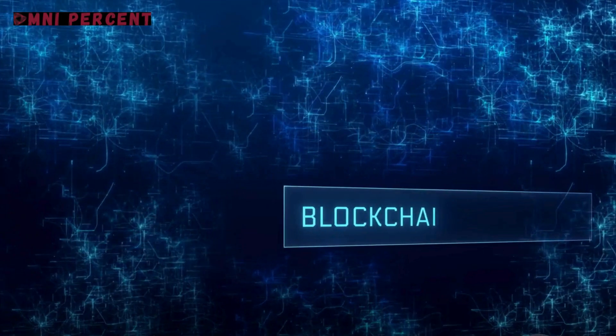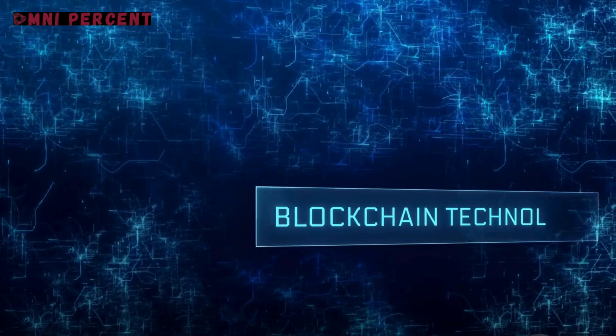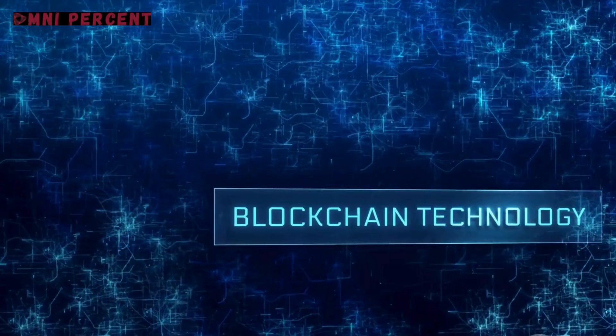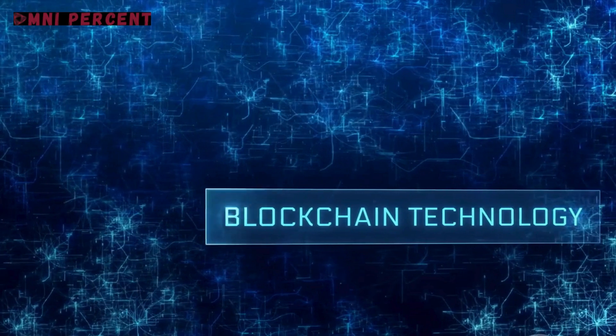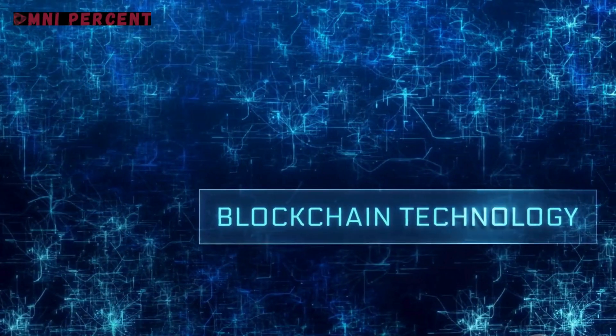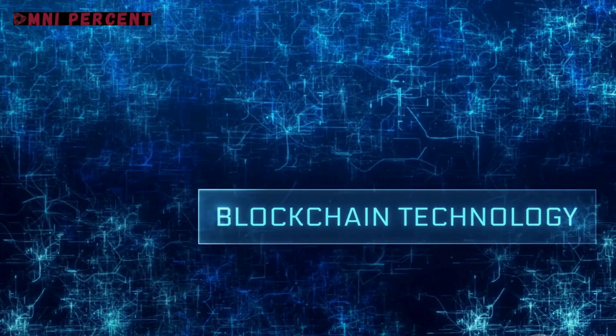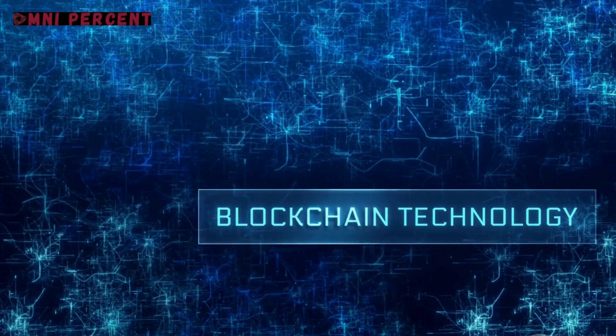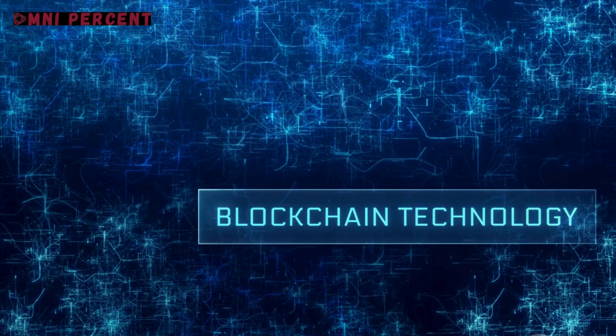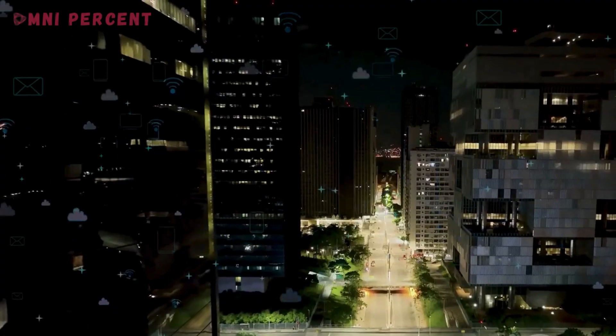In an era where technology is redefining possibilities, blockchain is revolutionizing the landscape of healthcare. Imagine a world where your medical records are not just digital, but decentralized, secure, and transparent.